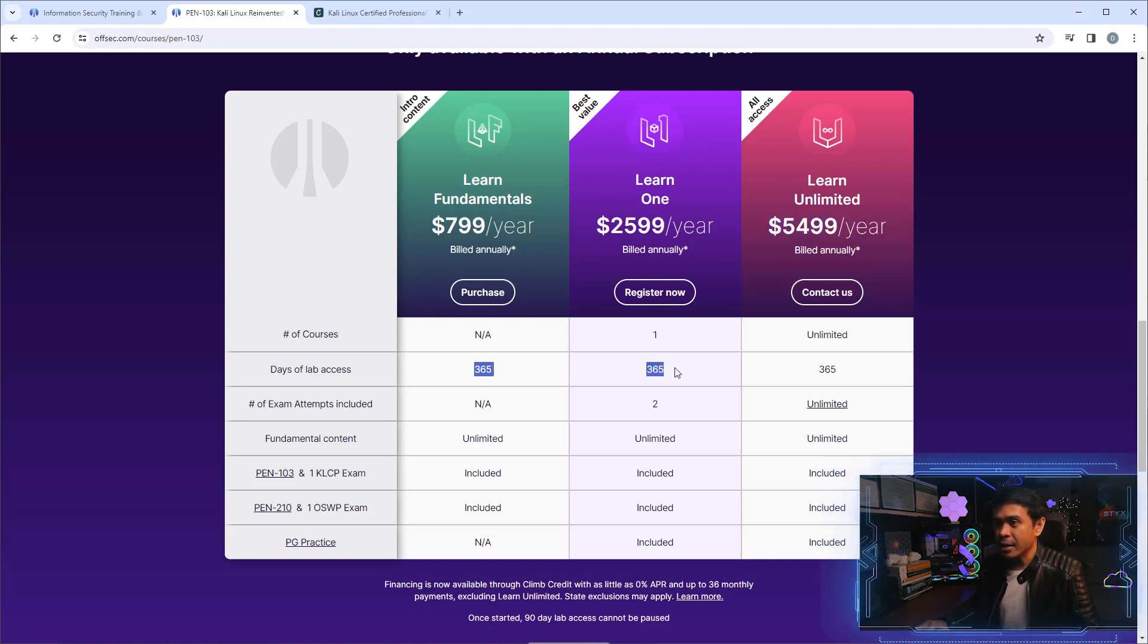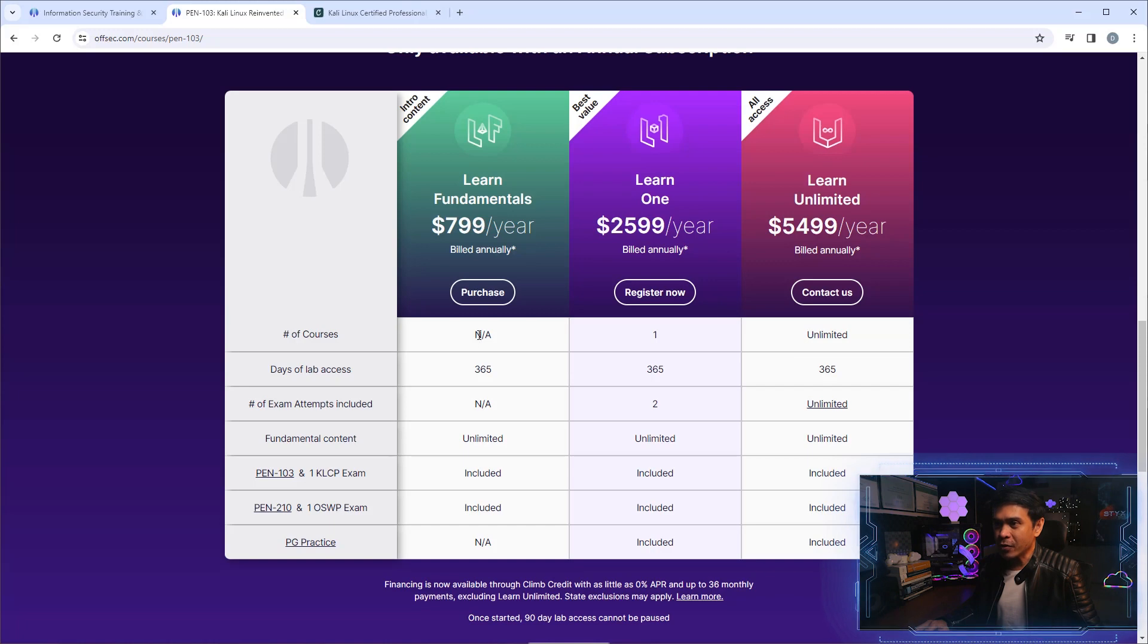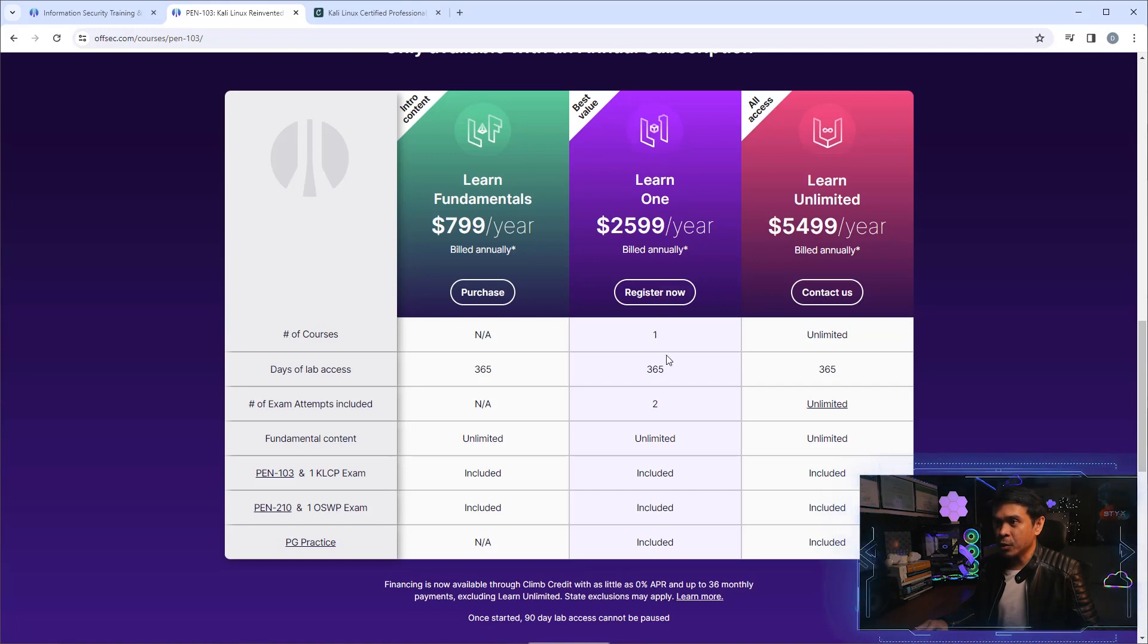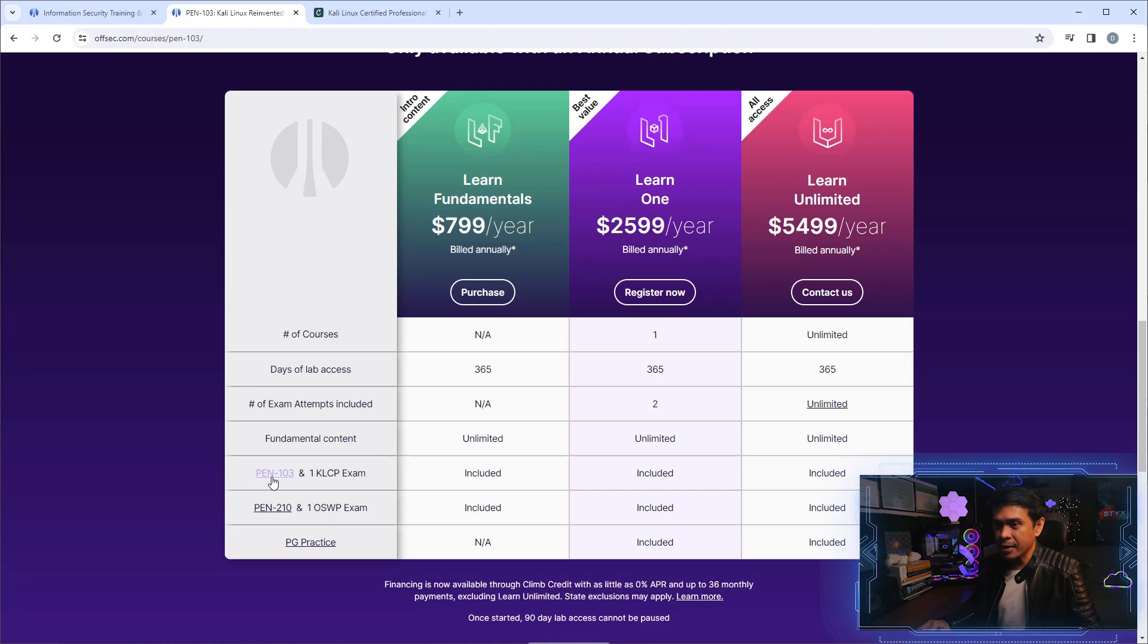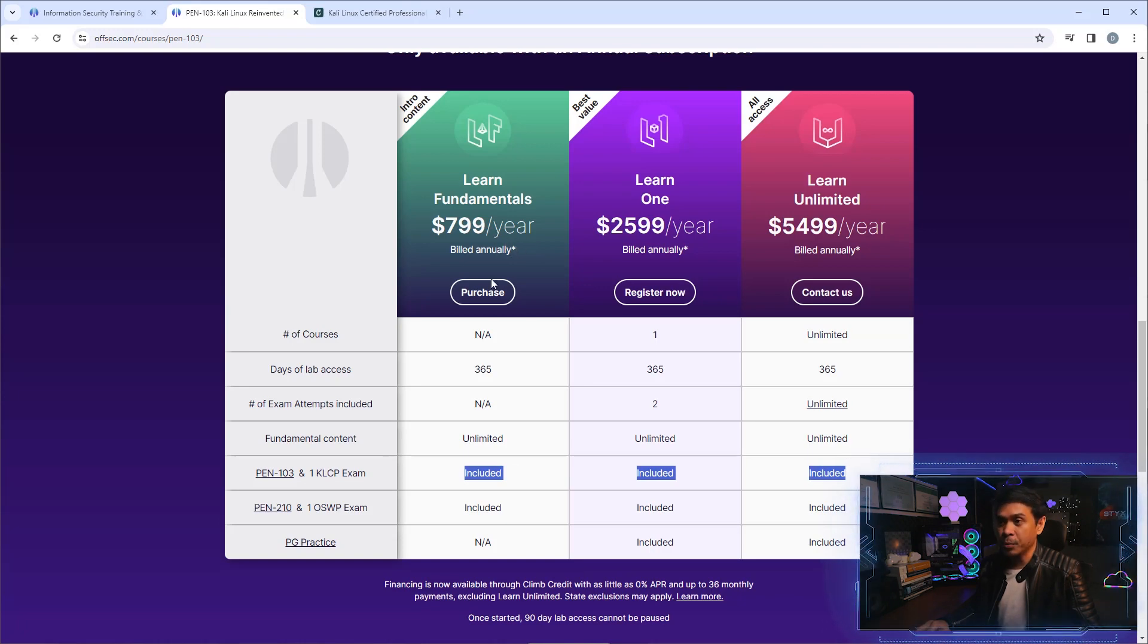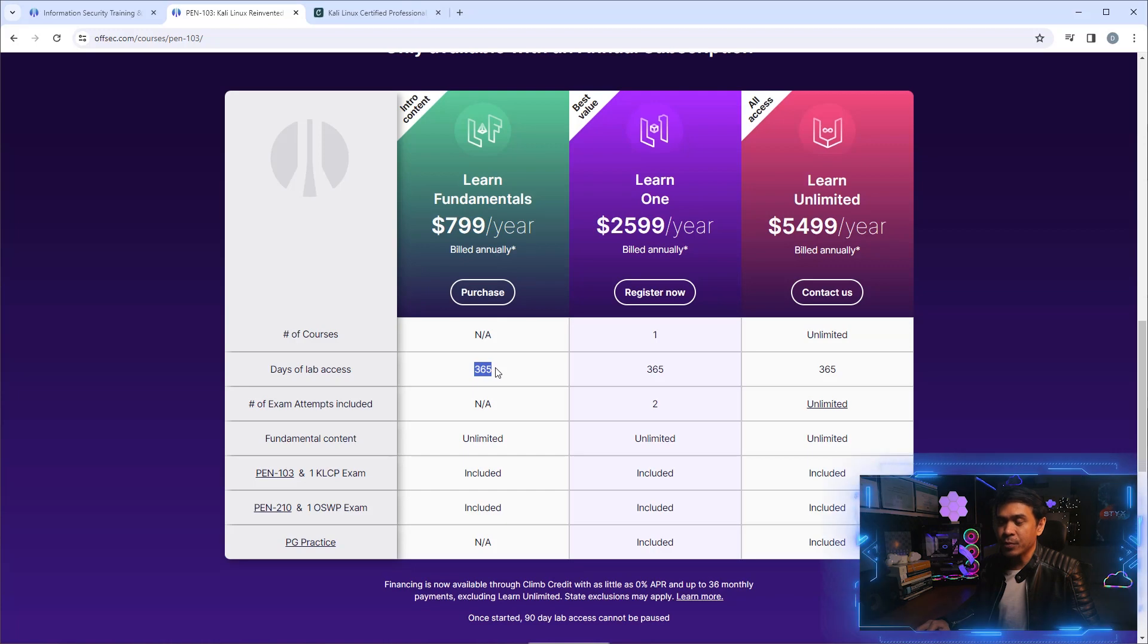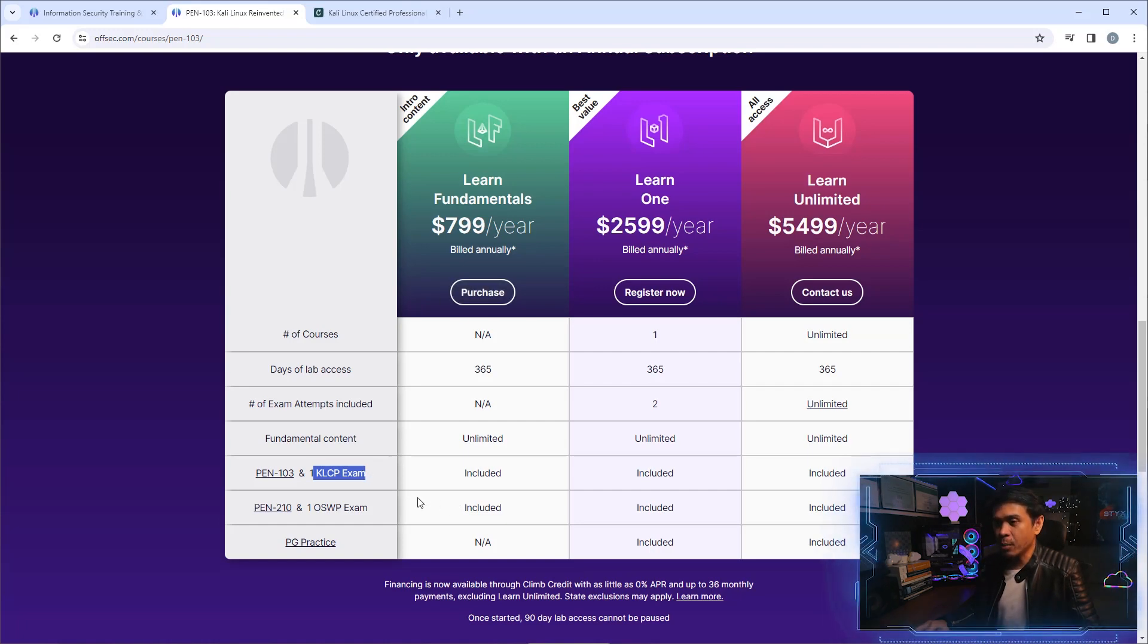All of these options have 365 days of lab access. Let's look at how it works. The first option says number of courses: N/A. The second option says only one. So if you're preparing for one certification such as OSCP, this is probably the best choice, and it includes two exam attempts. But how about KLCP? There is one row here that says PEN-103 and KLCP exam, and this is included in all three options. So the first one, $799 a year with 365 days lab access, has no courses except for KLCP.